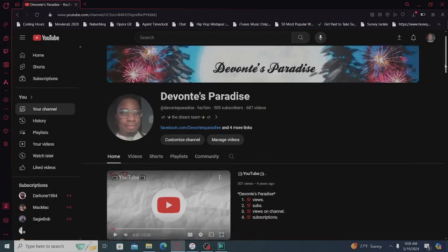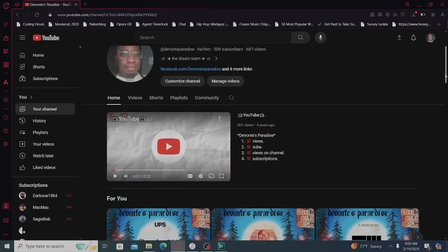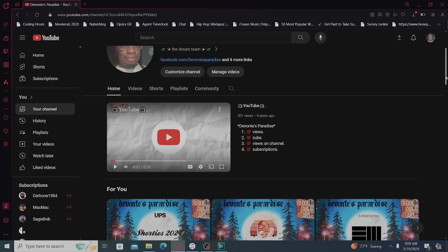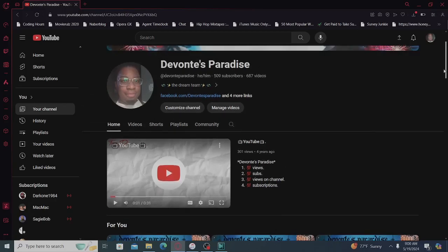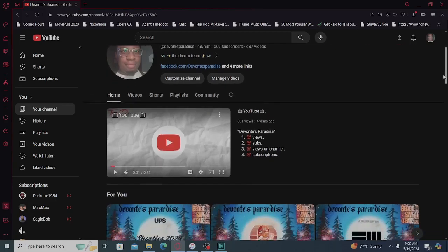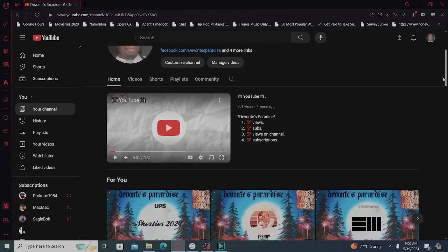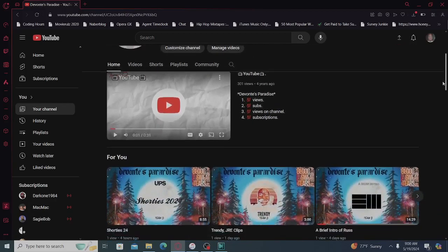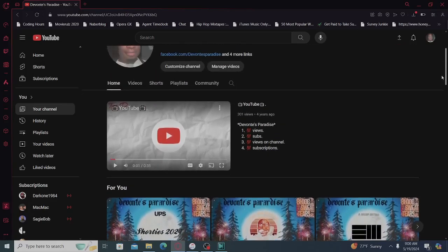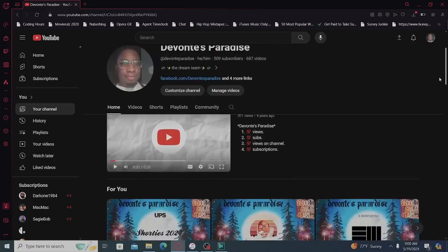Alright, so let's go over to home page first. If you're new, if you're not a subscriber, this is the video you'll see. If you are a subscriber, you'll see YouTube 2.